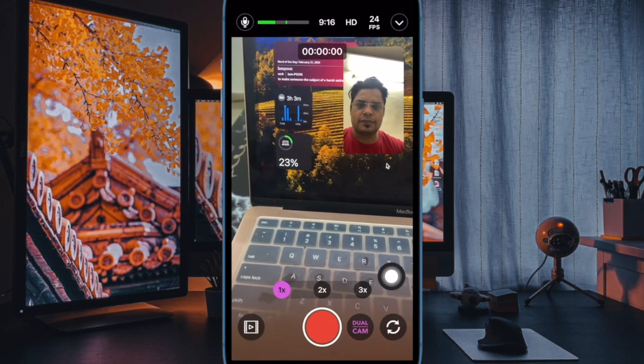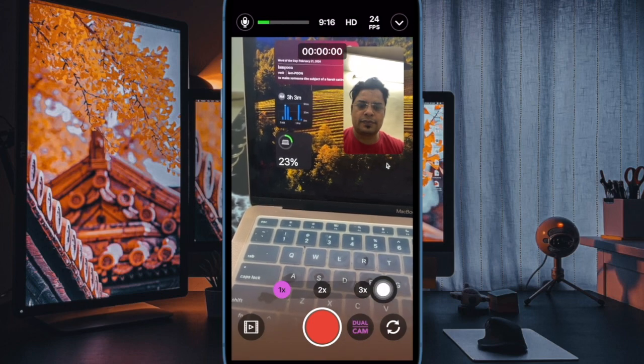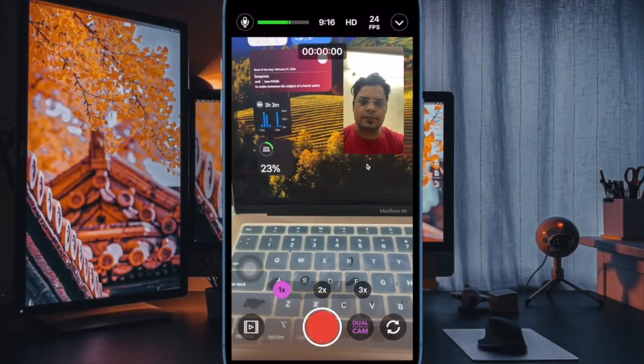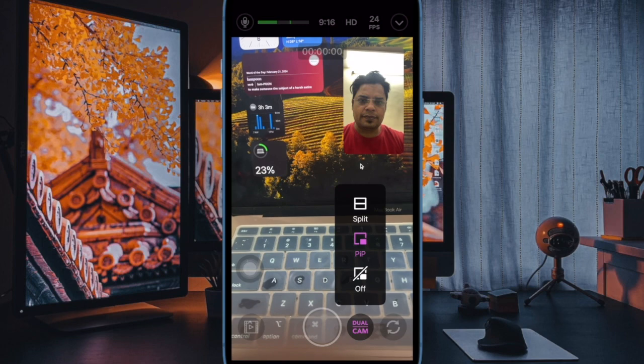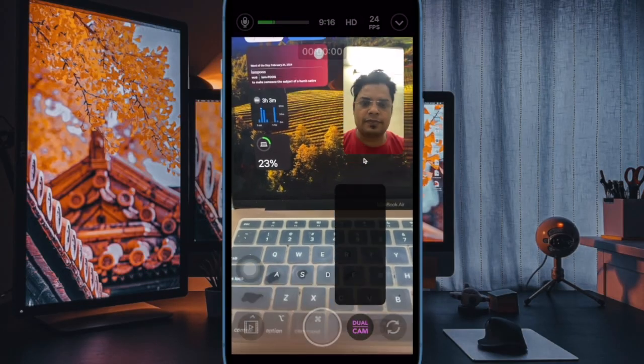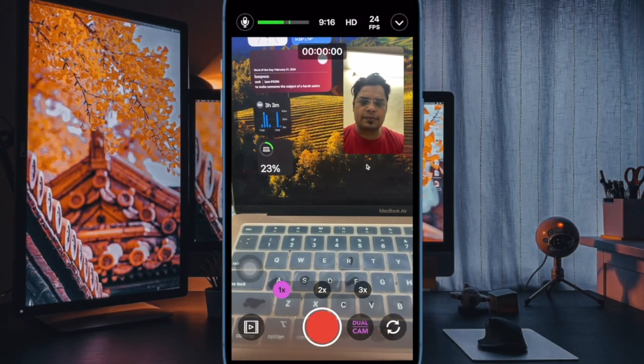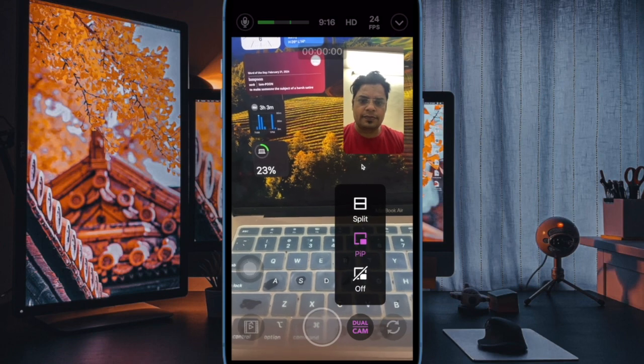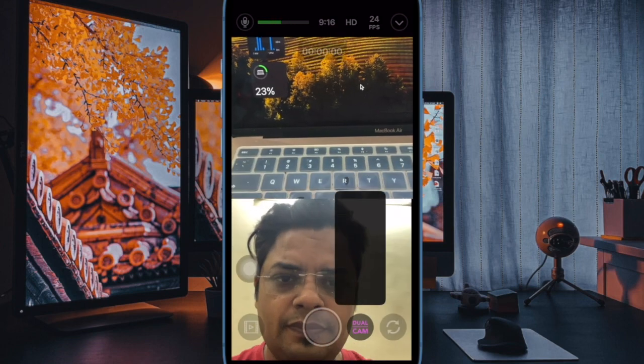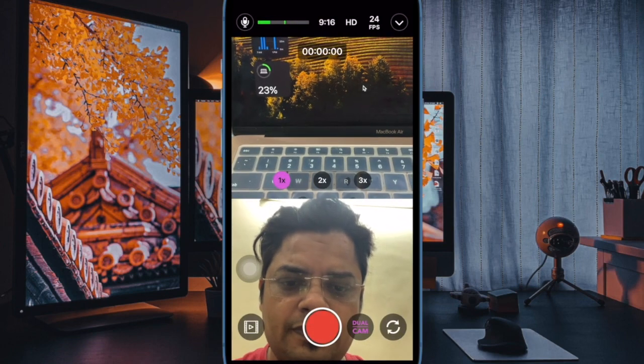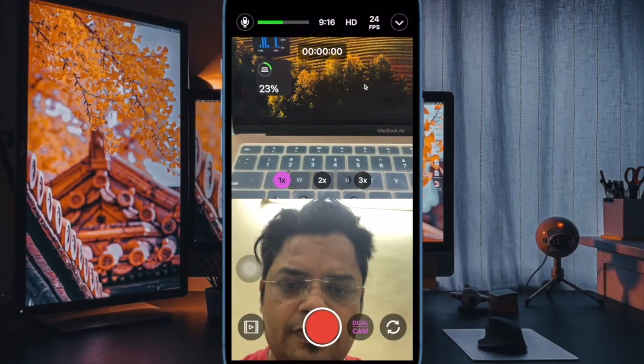Next up, tap on the dual cam and then choose Split or PIP, picture-in-picture modes depending on your needs. Split will show the front and back cameras in each half of the screen, while PIP will put one camera feed in a small box over the other feed, like when you're on a FaceTime video call.